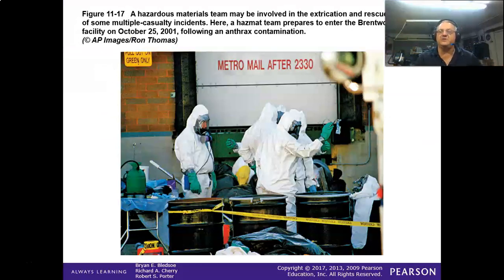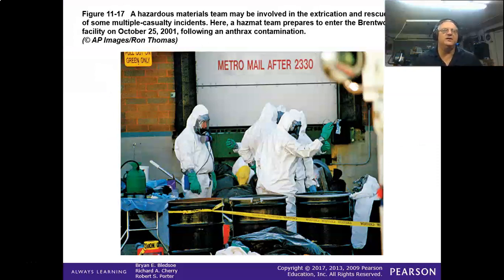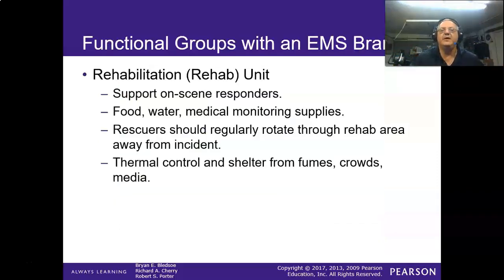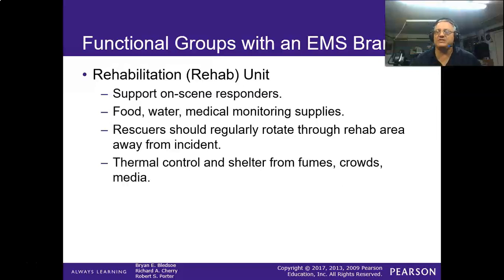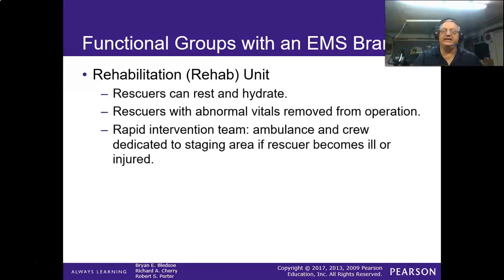Extrication can be a branch or group, but usually that's above your EMS function. They don't take care of patients — they rescue victims. They don't become a patient until they get rescued and decontaminated. Your rehab unit provides support for responders: food, water, medical care, regular rotation, and thermal control. At the train wreck with around 90-95 degrees out after working six hours — you were spent. They need to shelter these guys and keep them rested and hydrated.